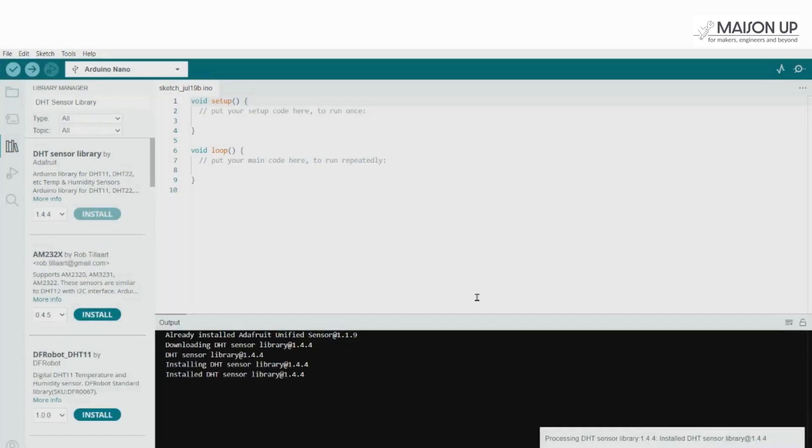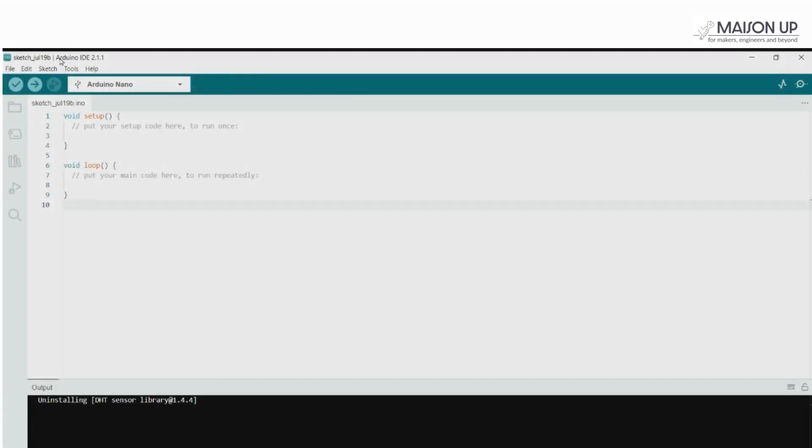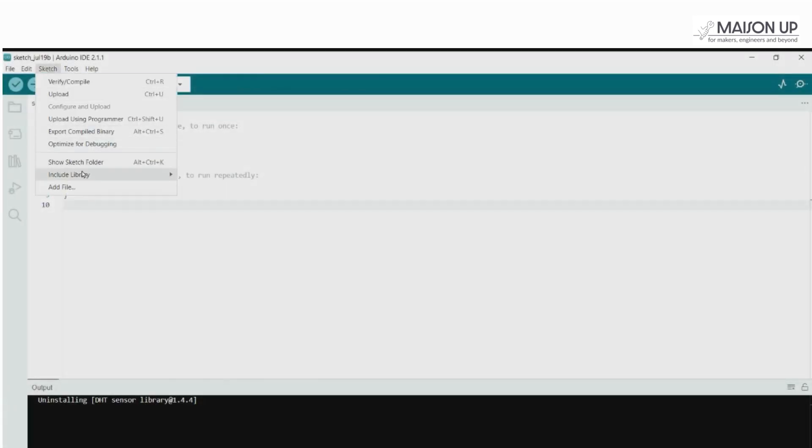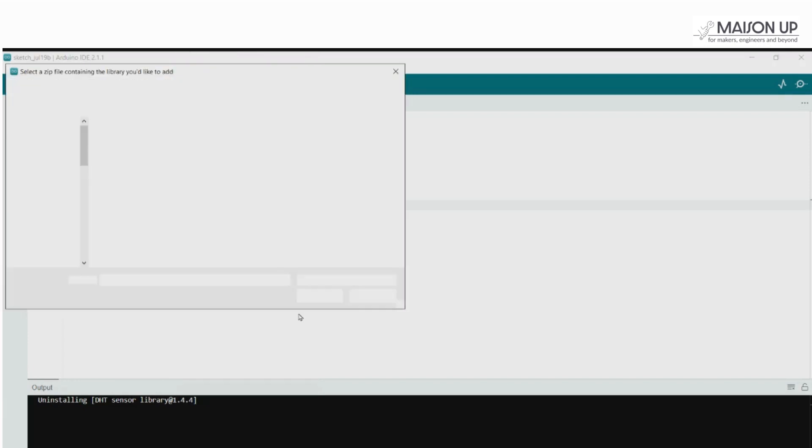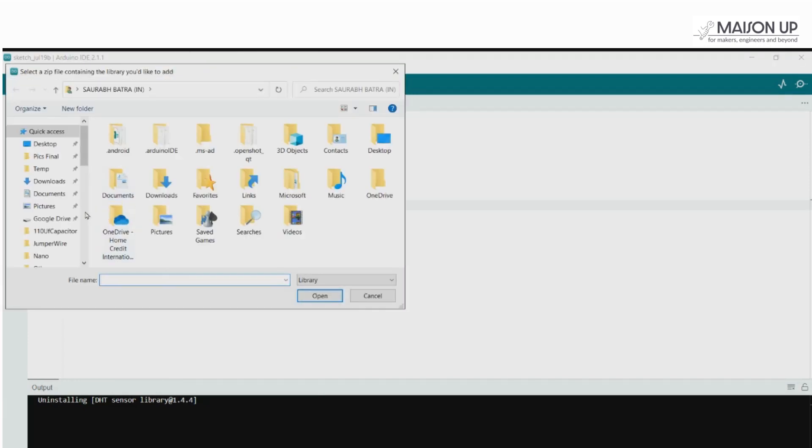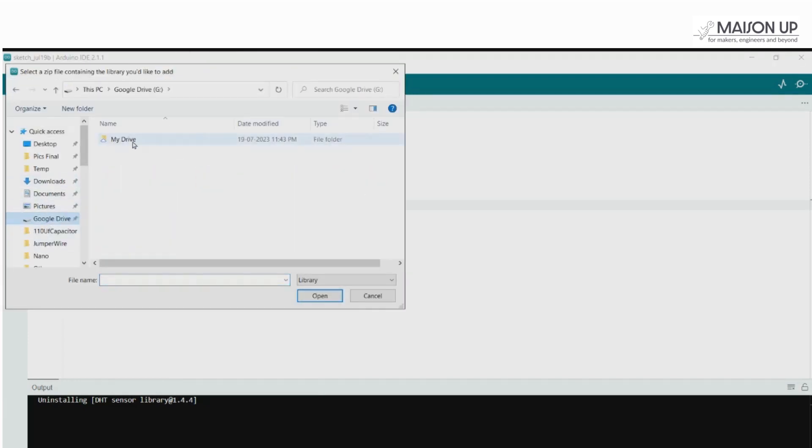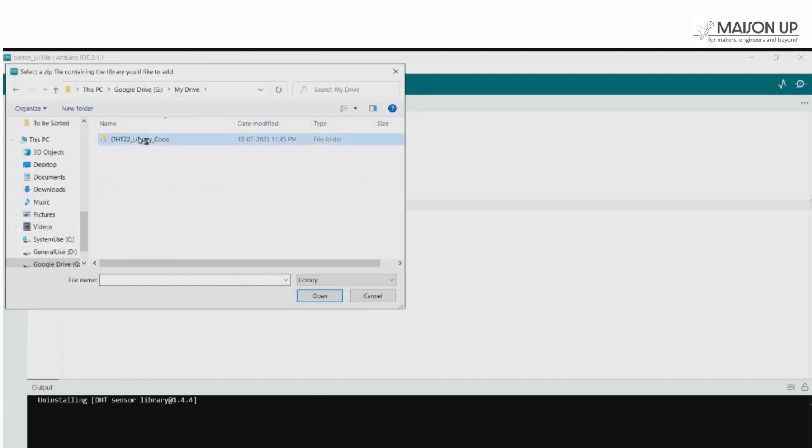You may also download the library from the link mentioned in the description and install it to the IDE by going to Sketch, then Include Libraries and add ZIP library. Browse the downloaded file from your computer and install it.